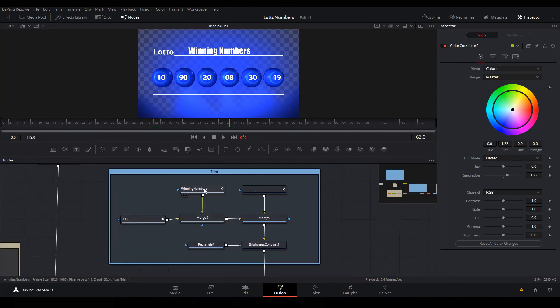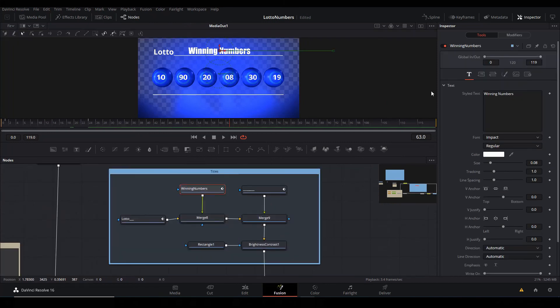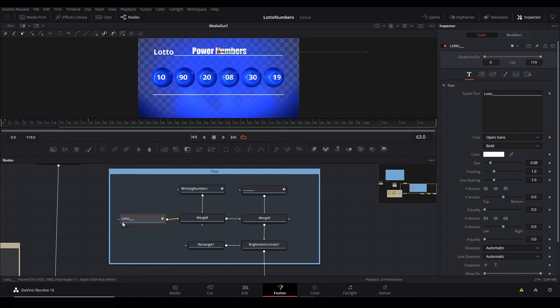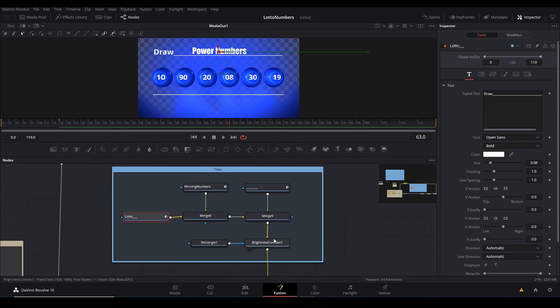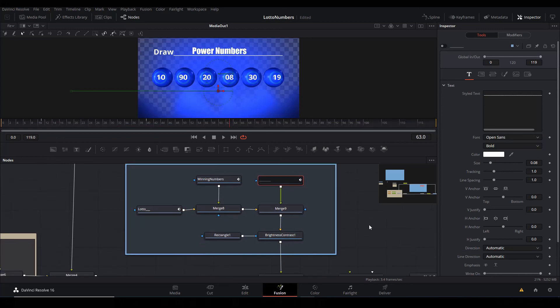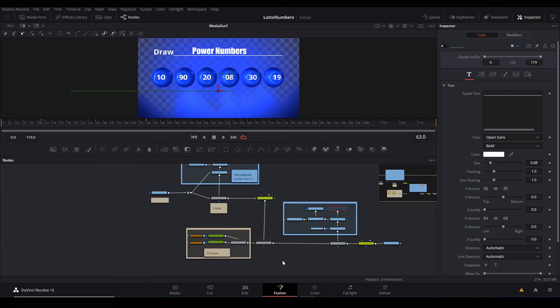And of course you can also go in there and change anything, the text, whatever. This is the Winning Number. So for instance you can change this to maybe Power Numbers. The title is here. Let's say change this to Draw. Let's say I don't want this line at the bottom, I can just select it - that's the one here - I can mute it.